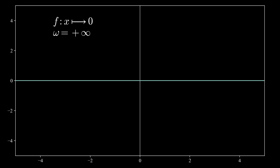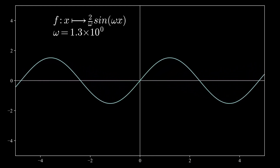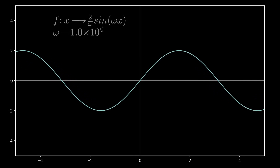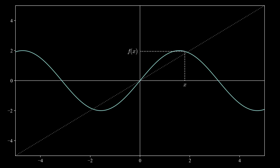Now I'd like to show a visual representation of the equality itself. We're going to go back to the sine solution with omega equal to 1. We choose an arbitrary value of x and show what the value f(x) is based on the function. We also represent the line through the origin with slope equal to 1 — we'll see shortly why we need this line.